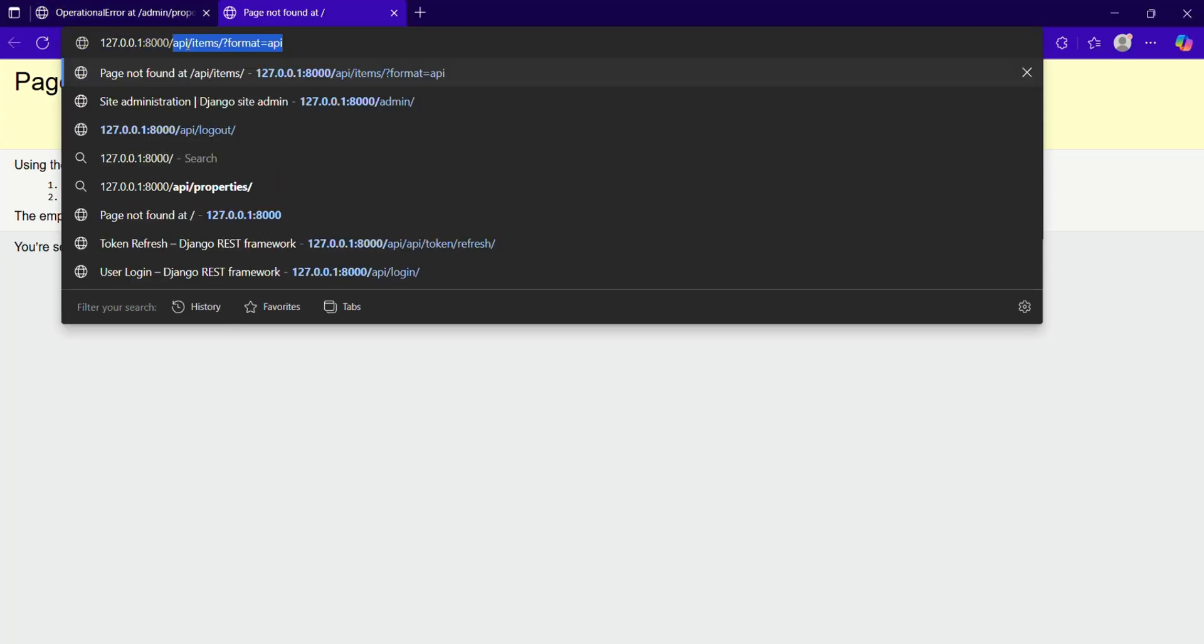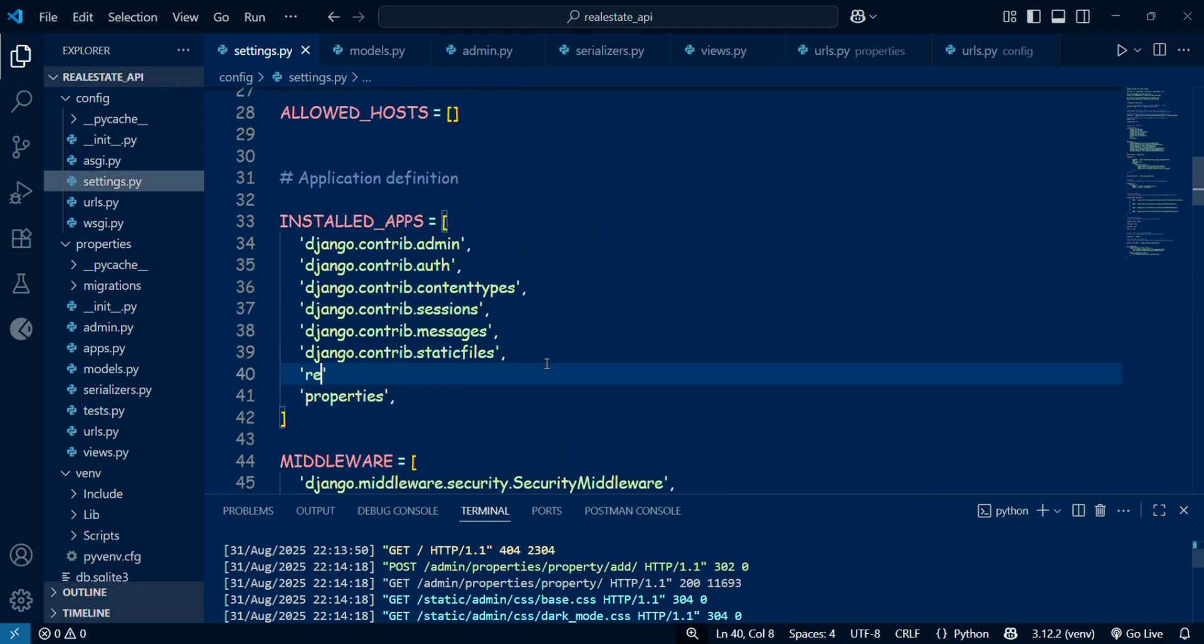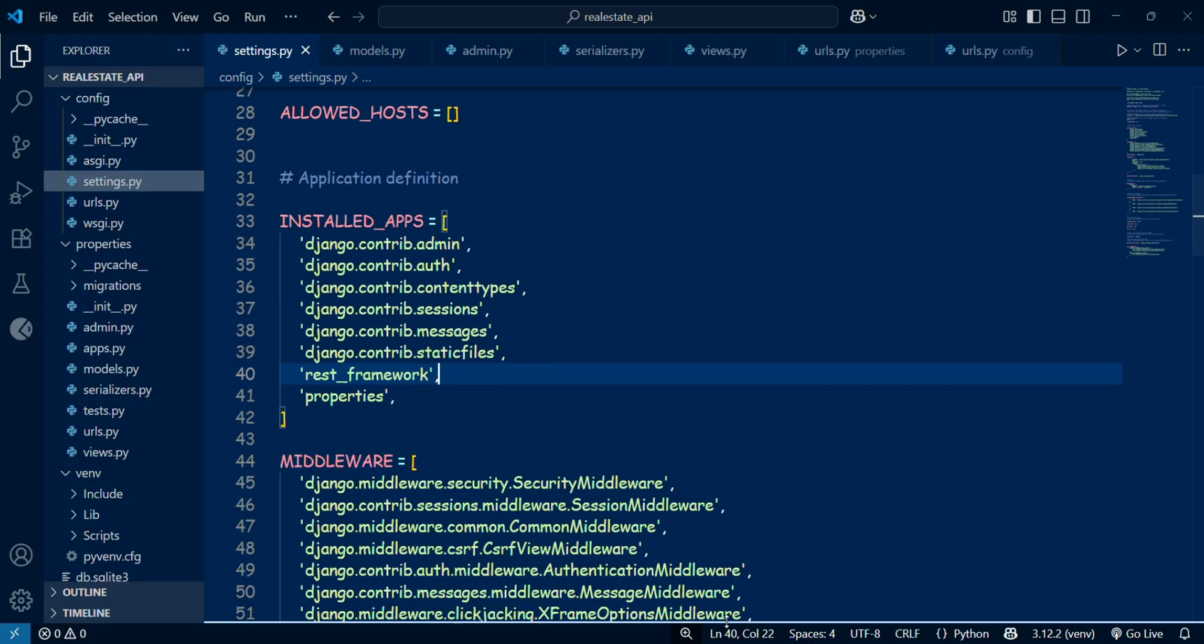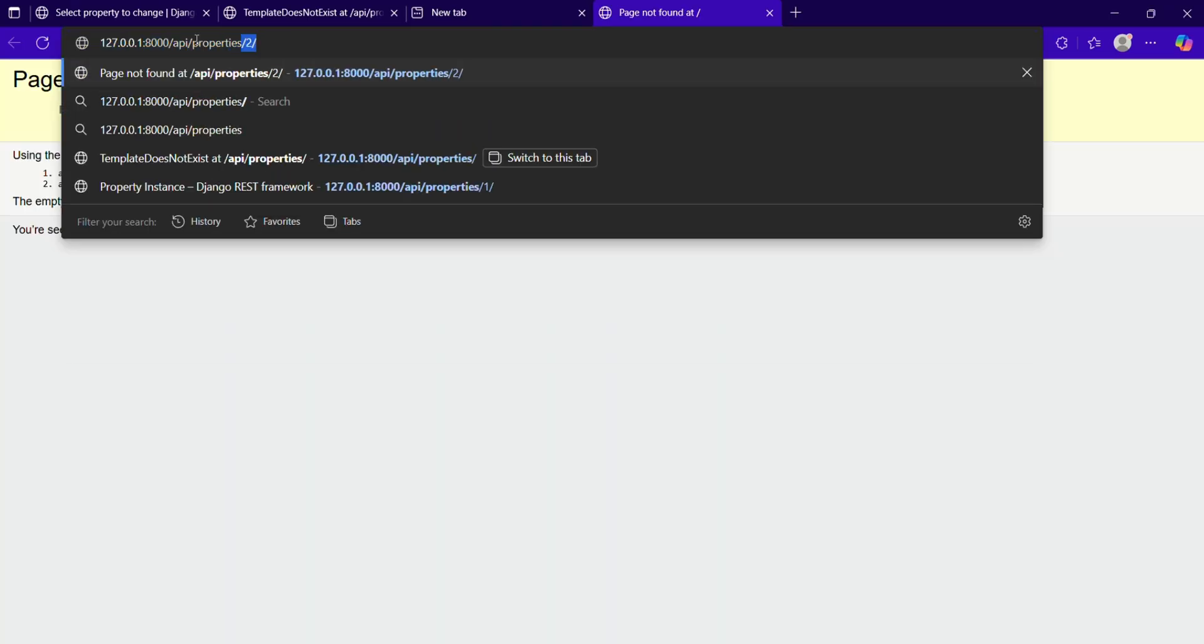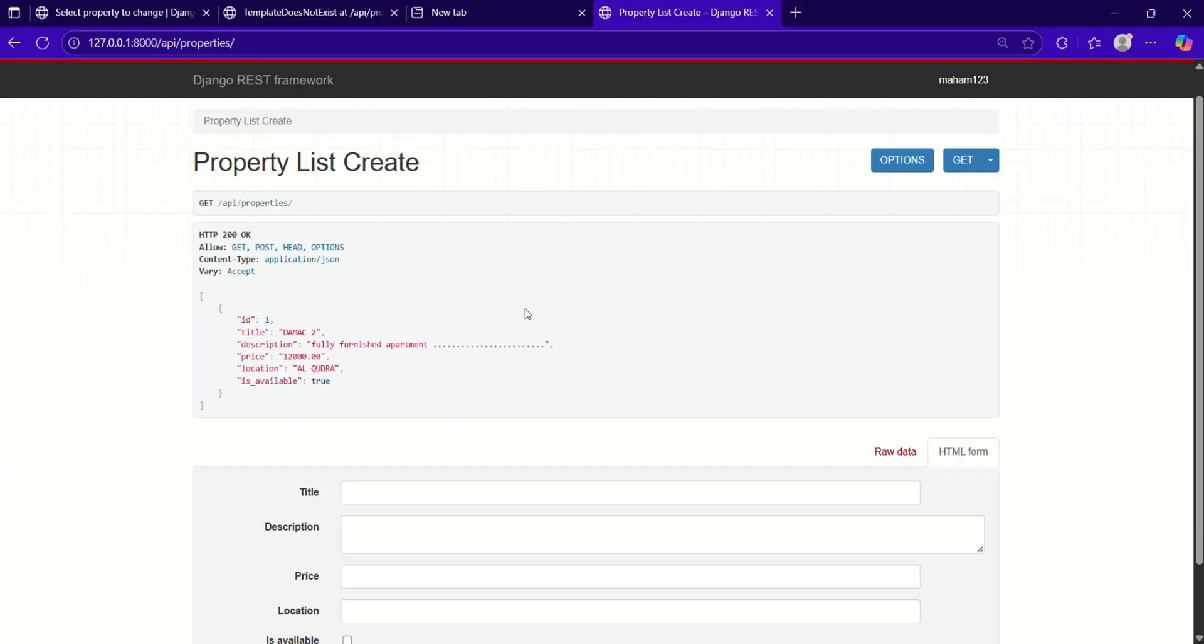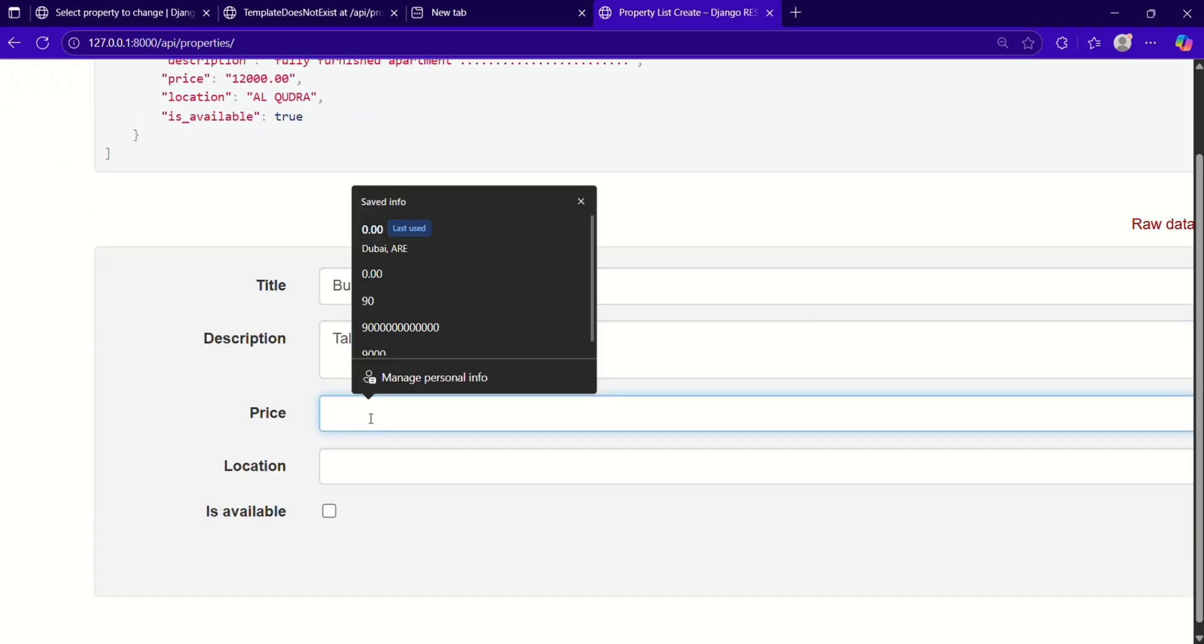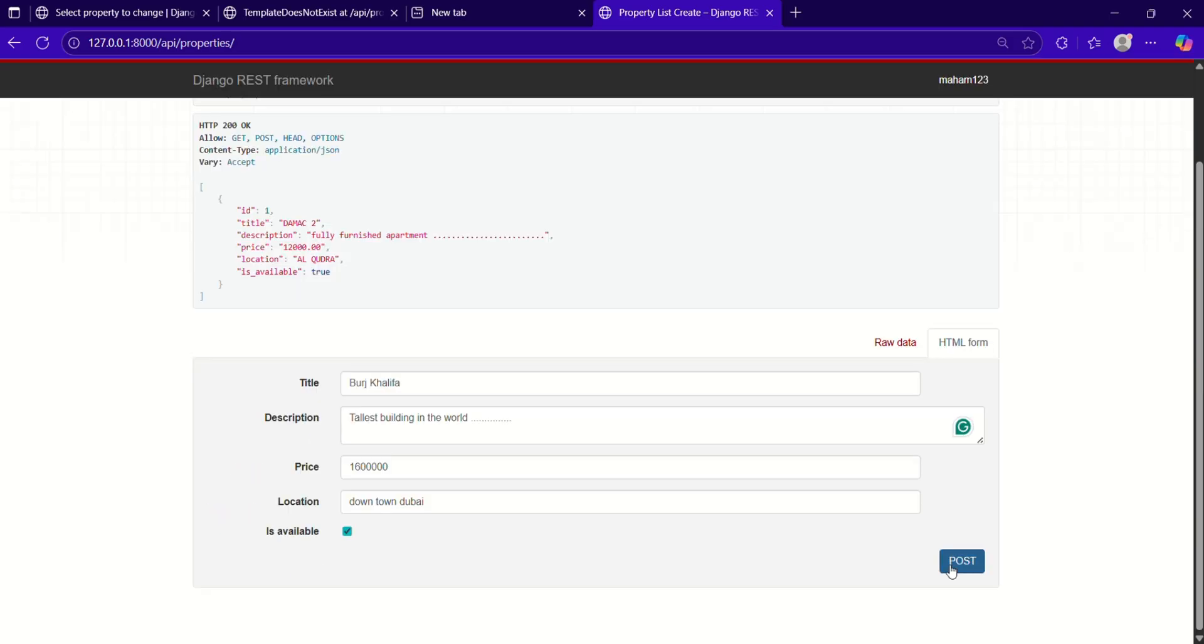But here, after running the server, I got a template does not exist error. Why? Because I haven't added rest_framework inside the installed apps. I added it, saved it, ran the server again, and routed to api/property. Then I could get it here. Here you can see we can get the data we have created in the database. Now I am creating another data because I am an authorized user here. I can create, put, and patch.